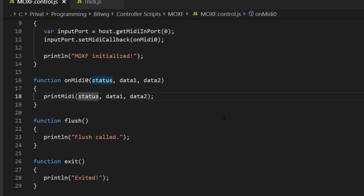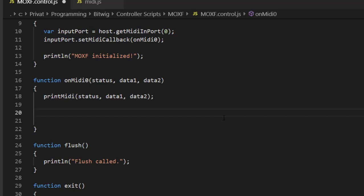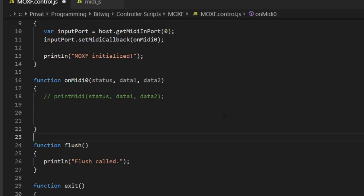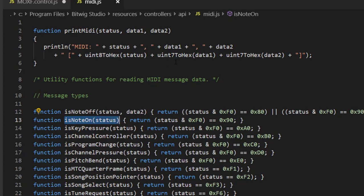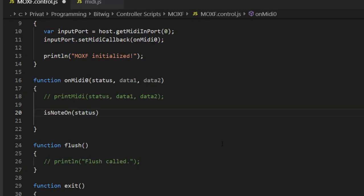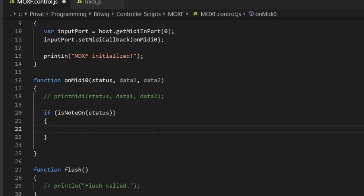Going back to the code — we had the print-out function in our MIDI callback. We can uncomment some of that clutter and now insert the code to call the actual function. First, we need to identify that it's a note that was played, and you'll remember from last time there's a helper function from Bitwig that checks for note-on commands. We just copy that over and say: if it is a note-on status, we want to process it, and then print a line for the time being.